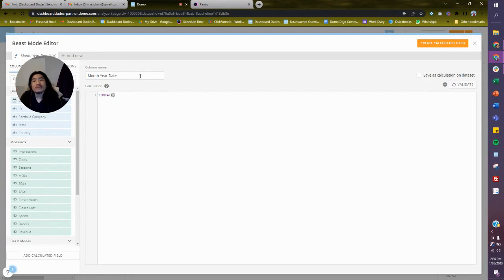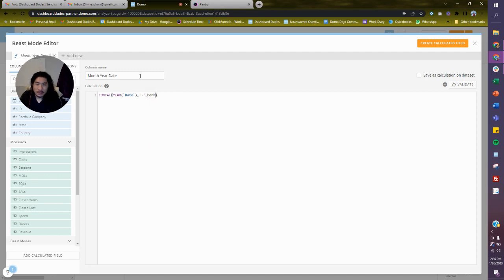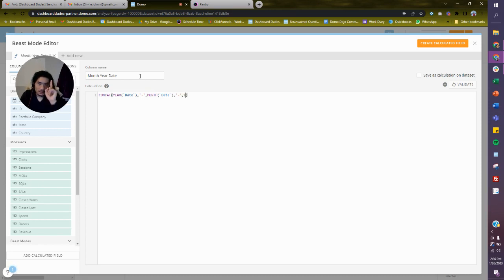We're going to put a bunch of things together. First, we're going to get the year from my date column. Then comma, hyphen. Give me the month from my date column. Comma, and we're going to do hyphen, and we're going to do a one — because I'm rounding everything to the first of the month. And that's it.